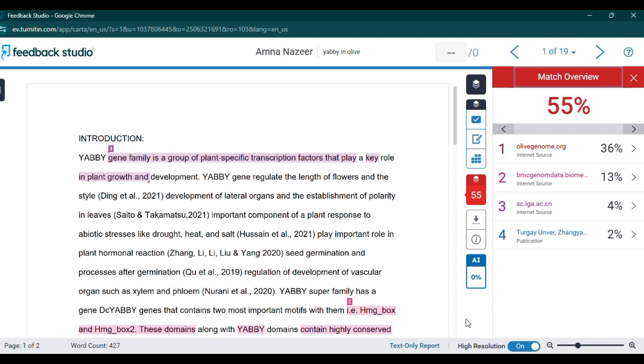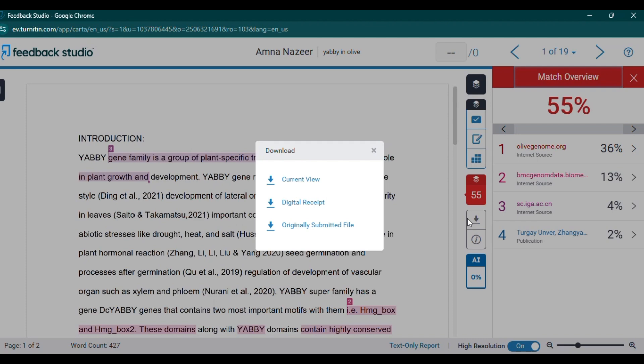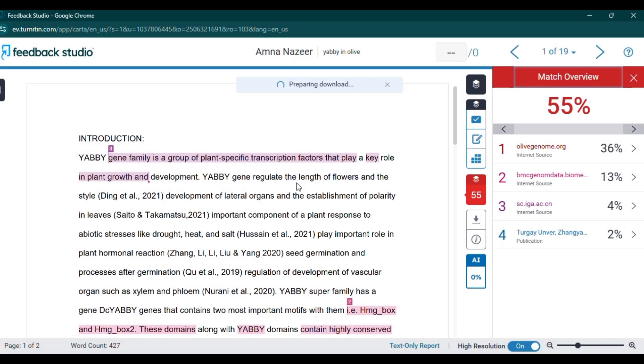5. Review and revise. Based on the feedback from both the plagiarism and AI detection reports, make necessary edits. Ensure that cited material is properly referenced and rephrase any flagged sections to be more original and in line with your own writing style.